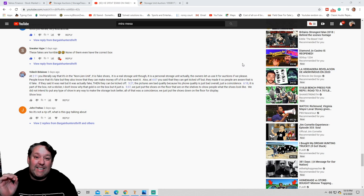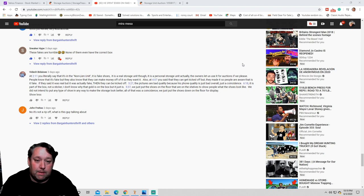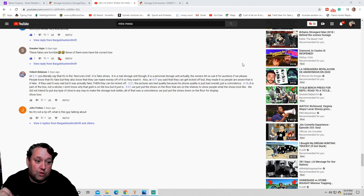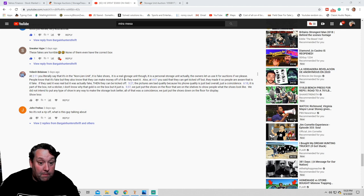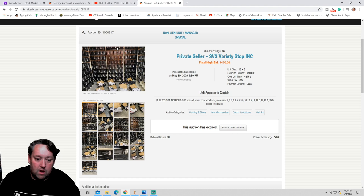So we're going to read this. So at 211, you literally say that it's a non-lien unit, it is fake shoes. It is a real storage unit, though. It is a personal storage unit, actually. The owner's let us use it for auctions if we please. So what I mean with that, when it's a fake unit, it's not a real lien storage auction. We expect it to be a lien unit, not that some guy like you comes in and just sets up a unit.